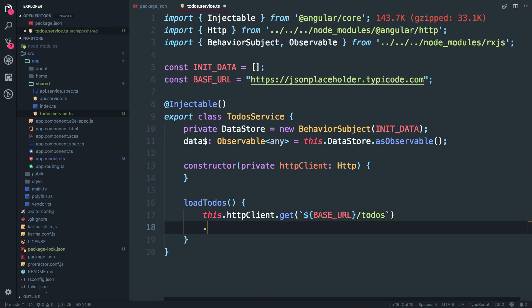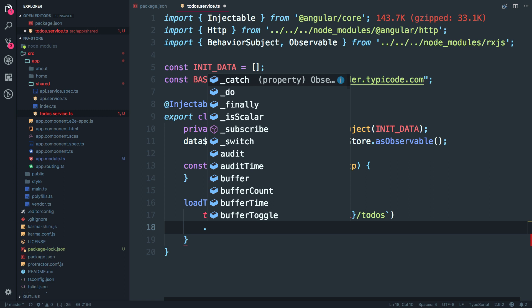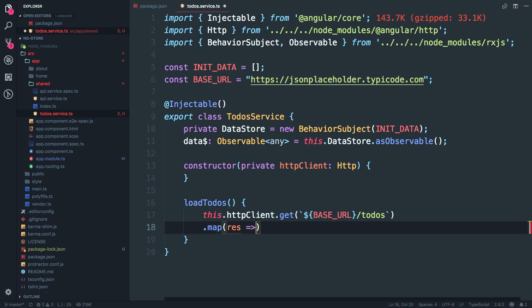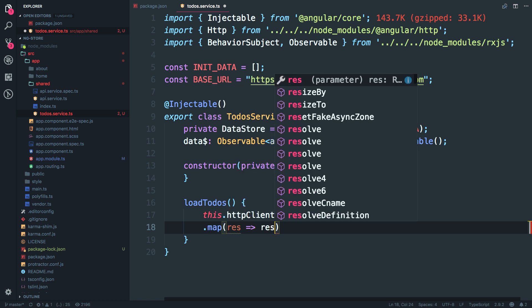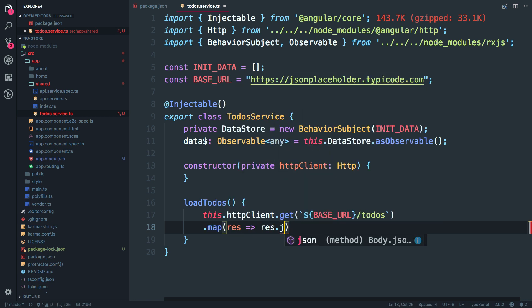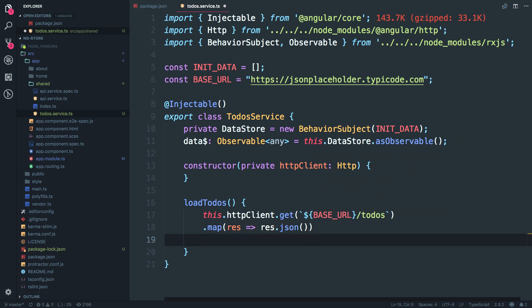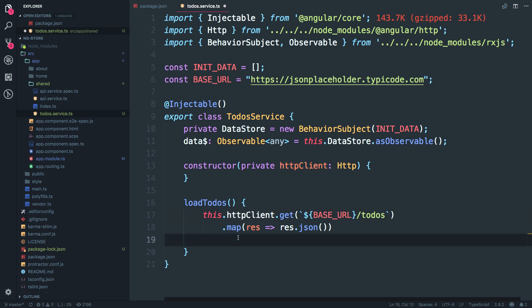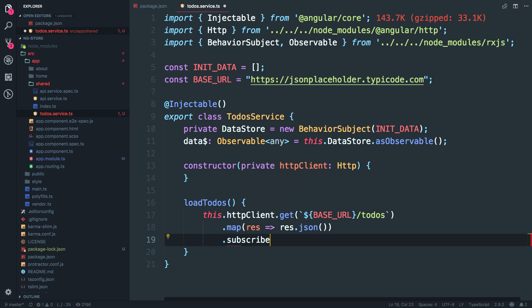Then since this is going to be a raw HTTP response, I have to convert that response into a readable json format. Map the response to json. Alright. Once I have mapped the response to json, I have to subscribe since HTTP client returns you an observable. So I'm going to subscribe.